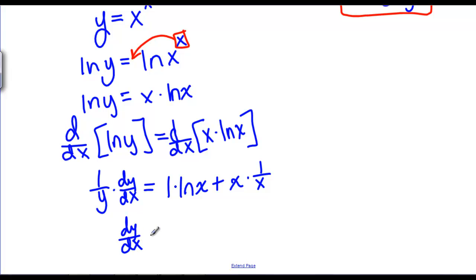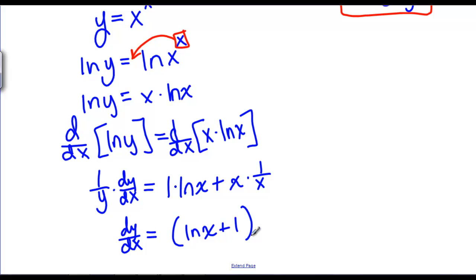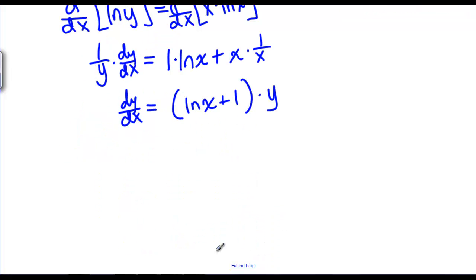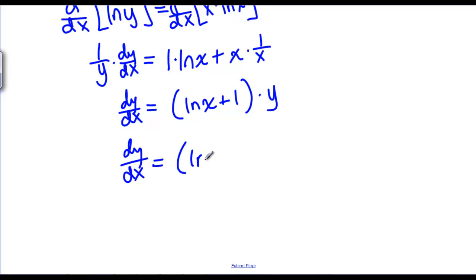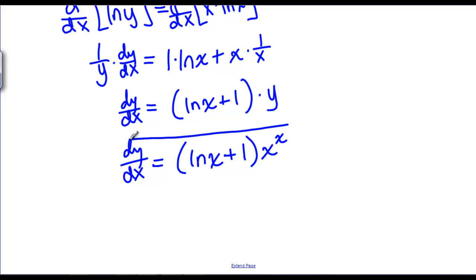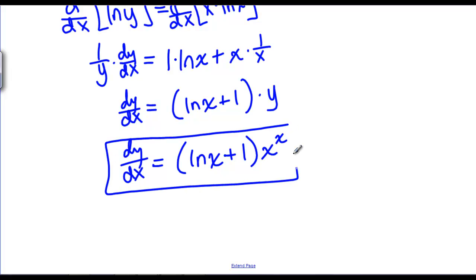Now we can solve for dy/dx. We get natural log of x plus — notice that x times 1 over x is just 1 — so natural log of x plus 1, all times y. The last step in logarithmic differentiation is to replace y with the original function. Replacing y with x to the x, we've now taken the derivative of x^x.